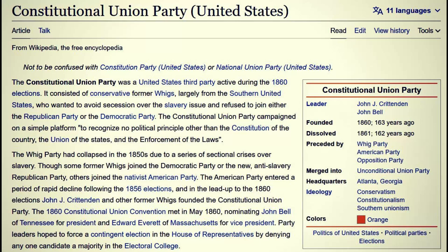They did not reference the Constitution of the United States of America — they referenced 'the constitution of the country.' Which country? Then 'the Union of the states' — we might think that's the union of the states of the Americas. But notice: 'Union' is capitalized, 'states' is not, and 'country' is lowercase. That tells us they're talking about the Union — not the Union of the United States of America, but the one and inseparable Union — and 'the enforcement of laws' would be the international laws of that Union.